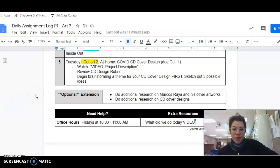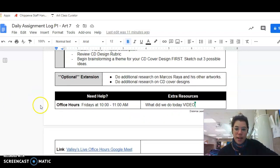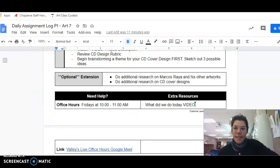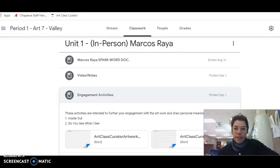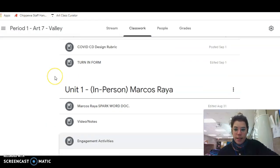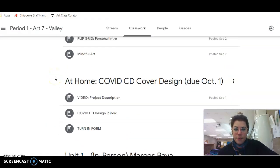If you have any additional questions, my office hours are 10 to 11 a.m. There's a link down there for what this looks like for you.